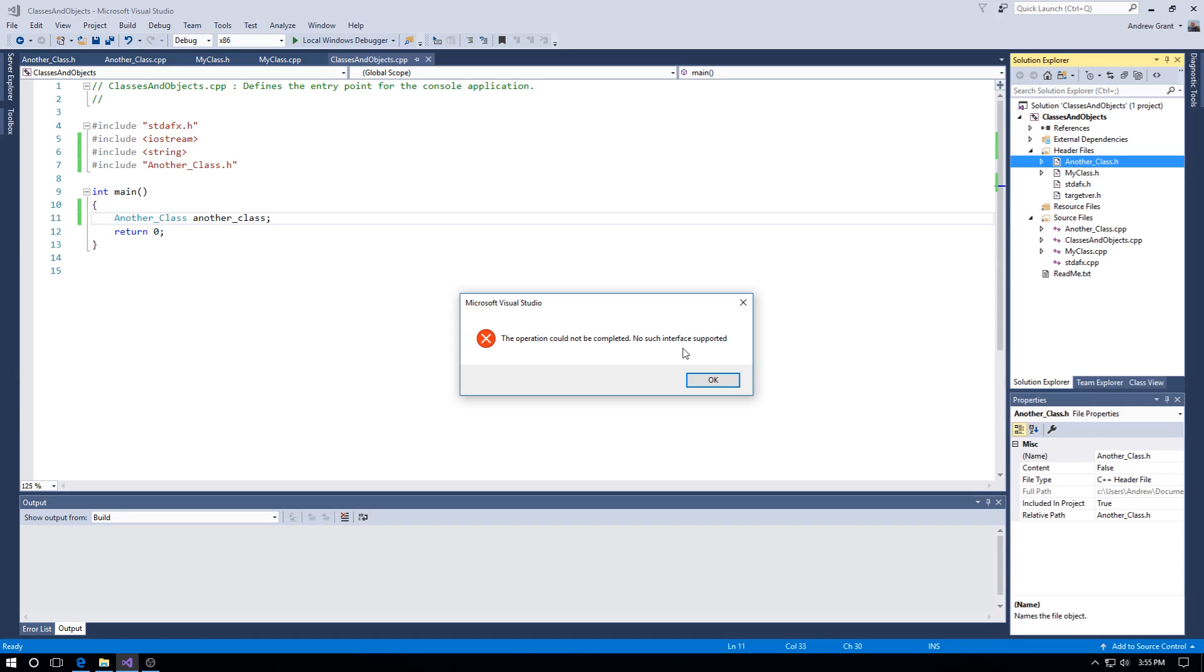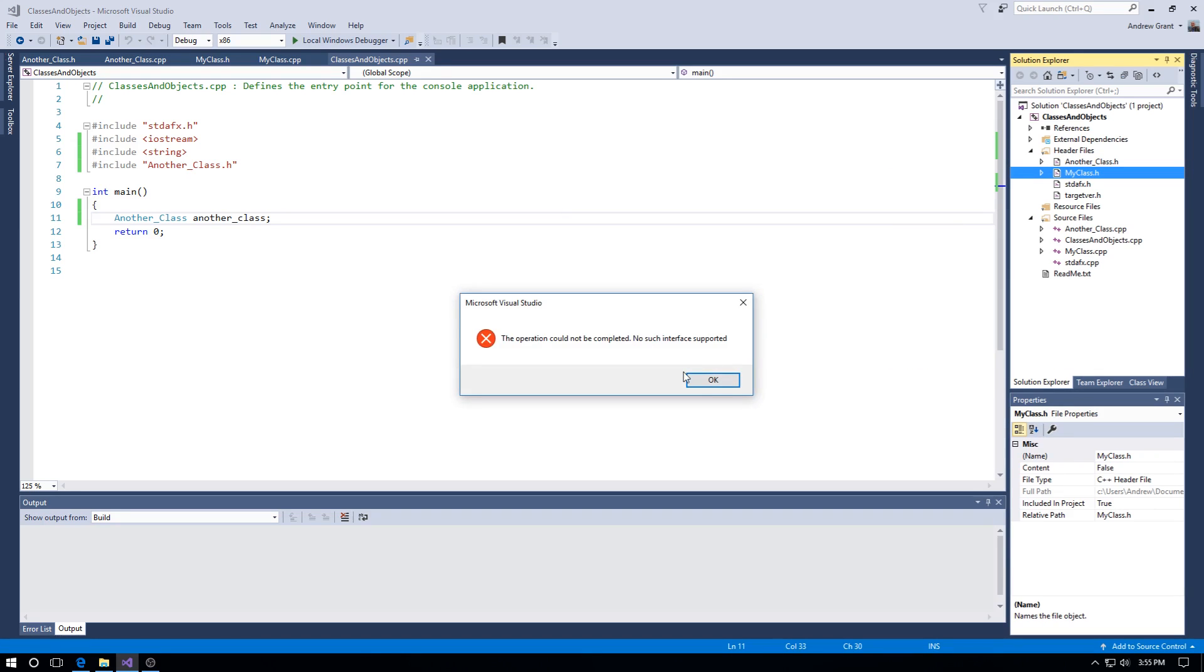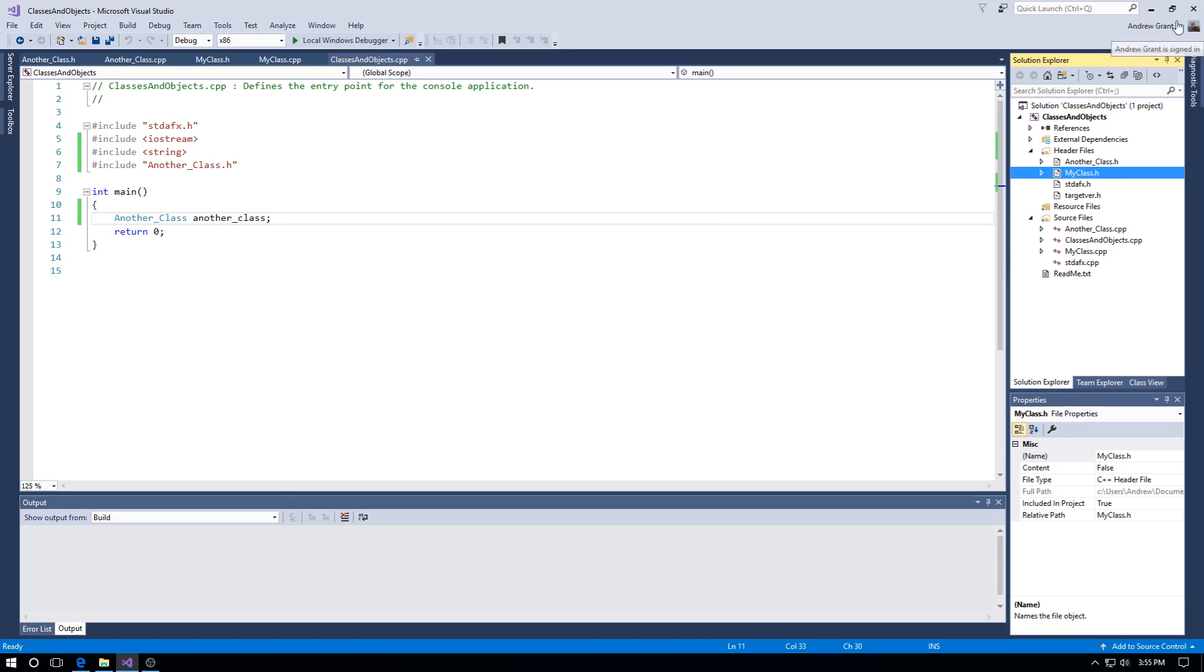Alright, what to do? We'll go down to the next one and have a look. We do the same again and view class diagram - it's the same thing. So what we have to do is close Visual Studio.